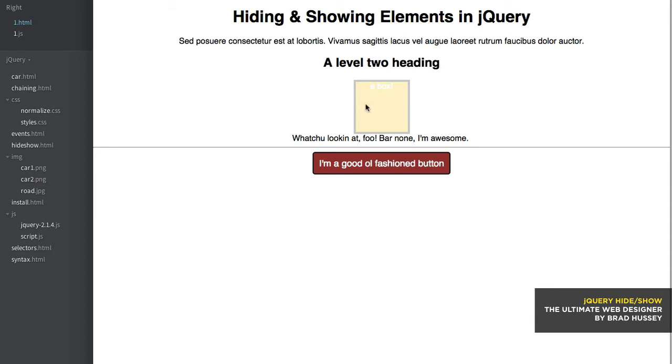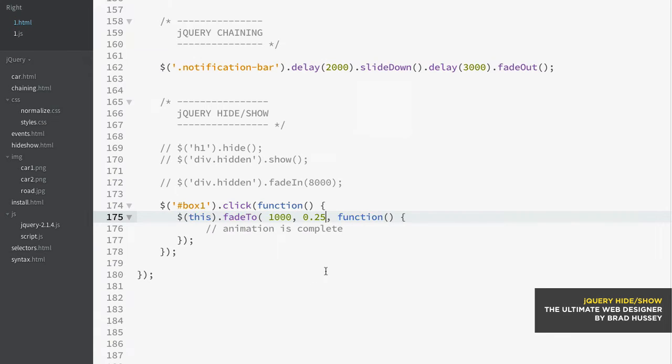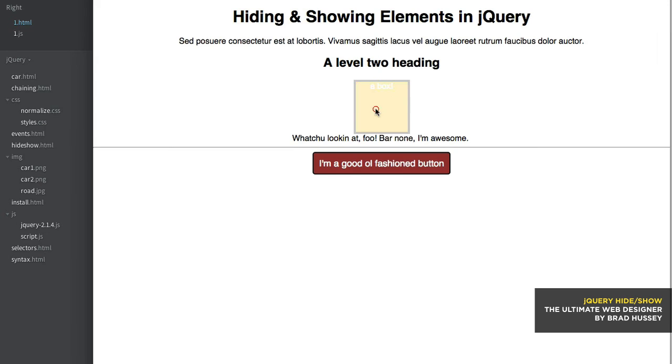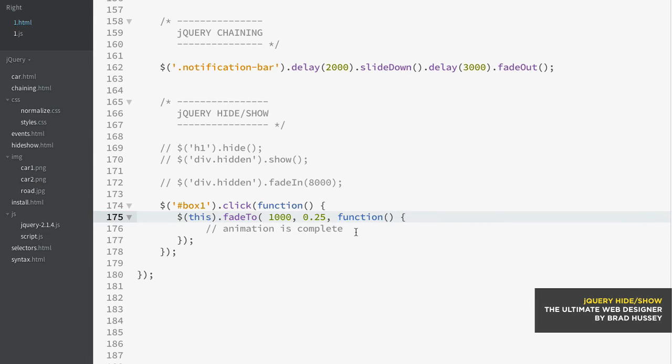So that is how fade to works. Now if this in CSS was 25% opacity and then you used fade to 100%, that's what that would do. It would fade to 100% from 25. And so that is how the fade to works.